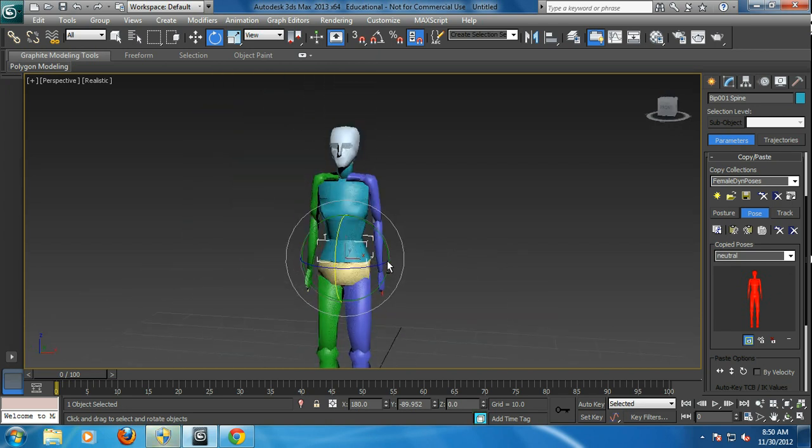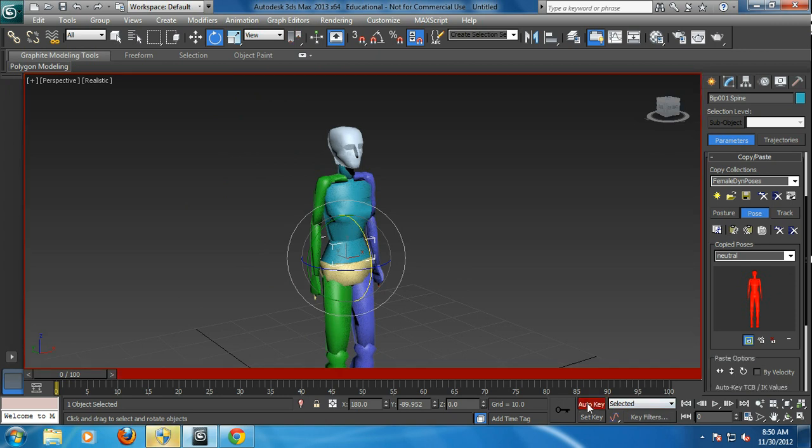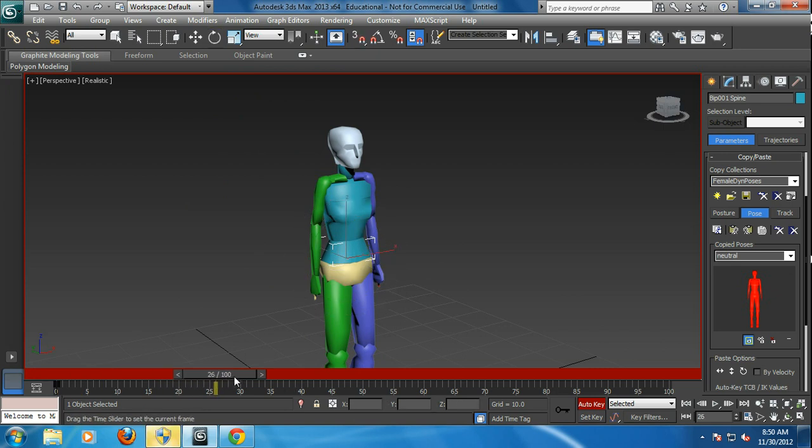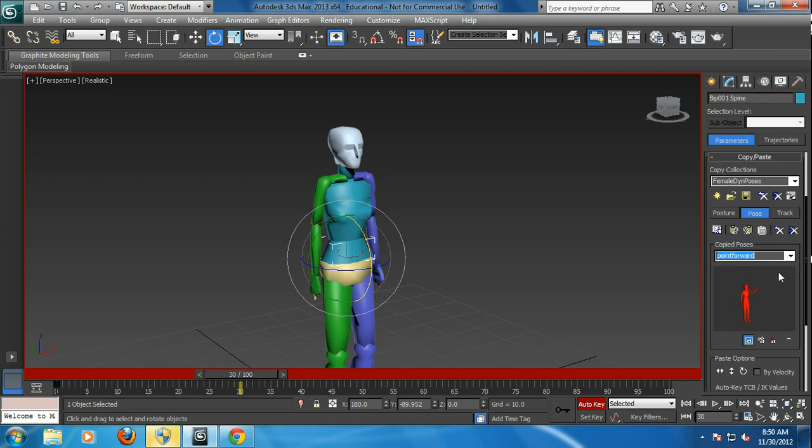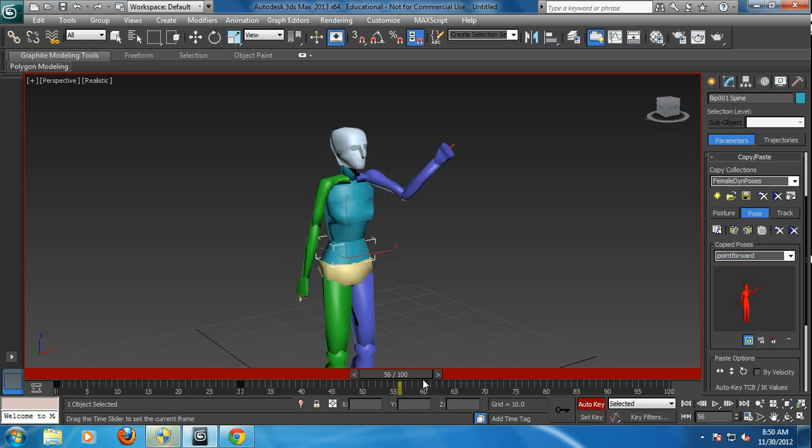And what's great about that is that I can put auto key on and paste these poses. And I can go back in here, say it frames 30 frames per second. And at point forward, I can paste the pose 30.